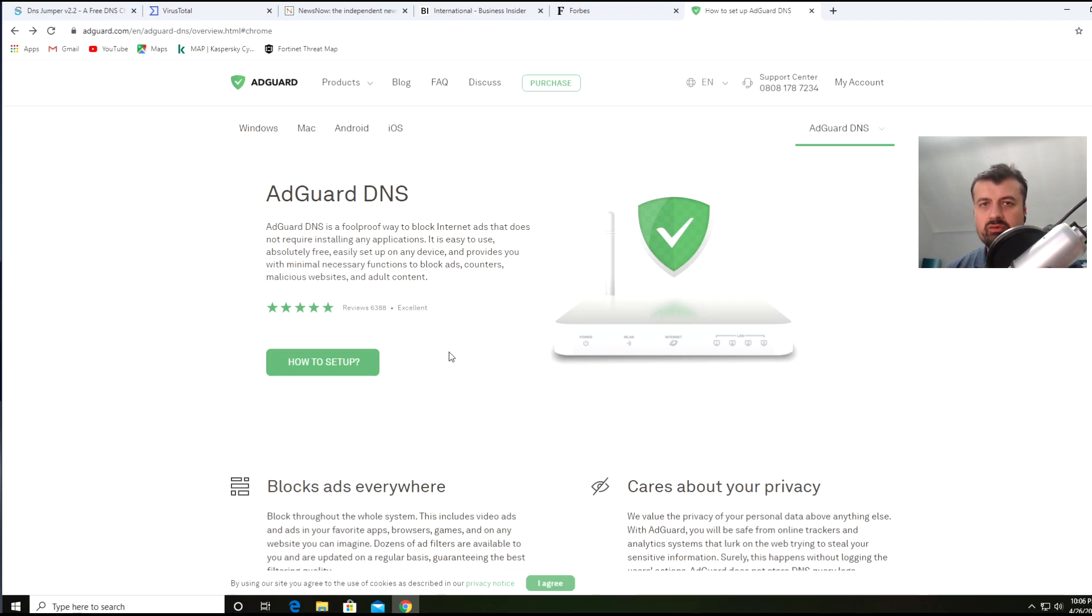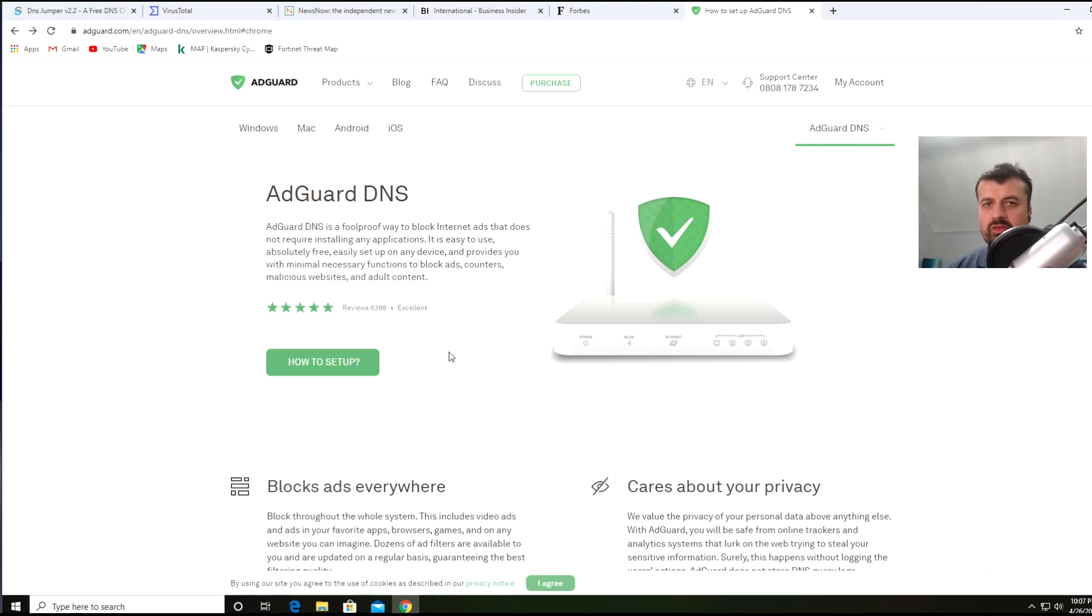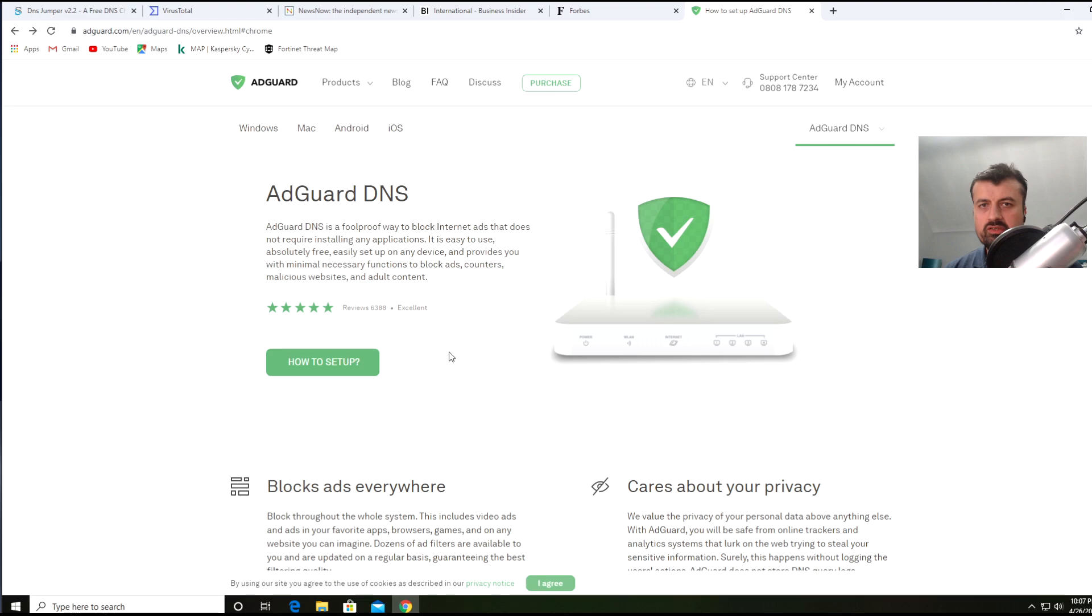The next time you load your website and your website tries to load an advert, as soon as your website sends that request to your DNS server saying 'What's the IP address for this URL?' which is actually the URL for the advert...